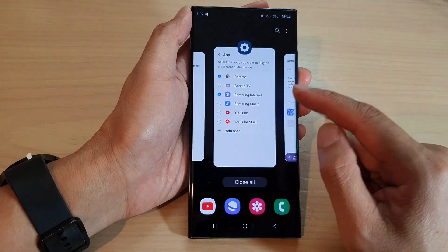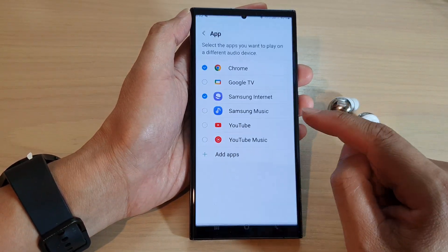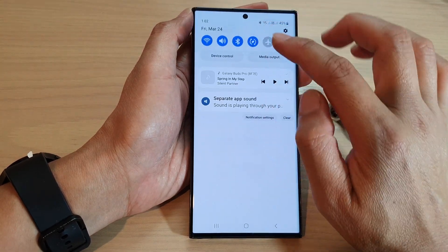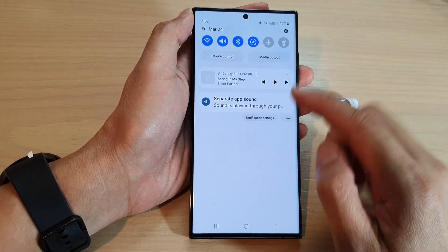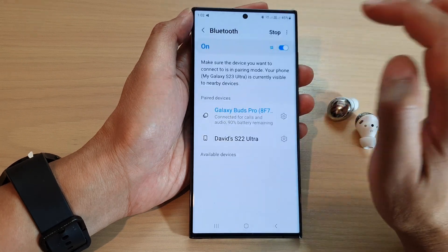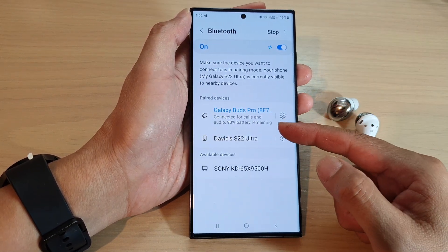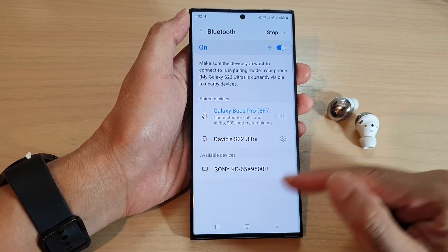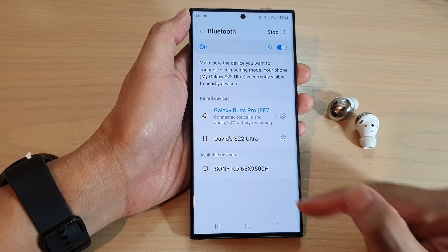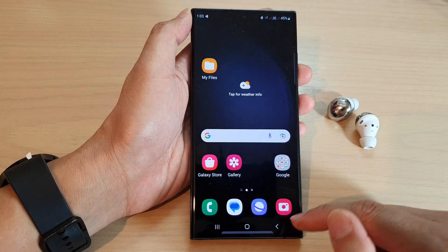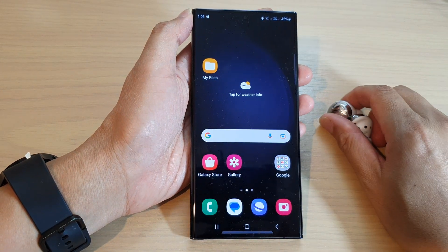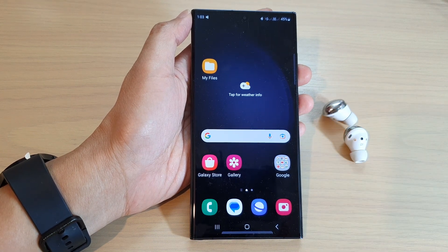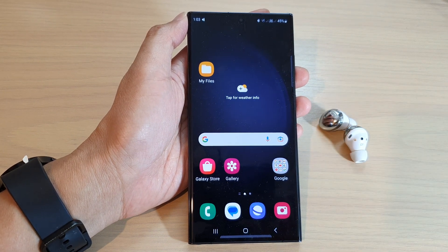And that's it — that is how you can set an app to play on a separate audio device. If your Samsung Galaxy S23 is connecting to more audio devices, for example a Sony loudspeaker, you can also set your phone to play to that Sony loudspeaker. Thank you for watching this video, please subscribe to my channel for more videos.